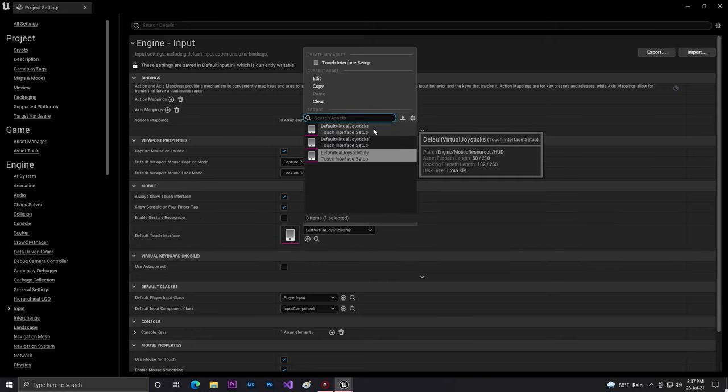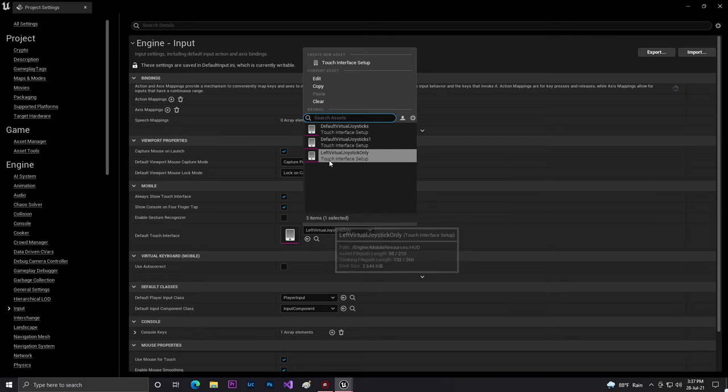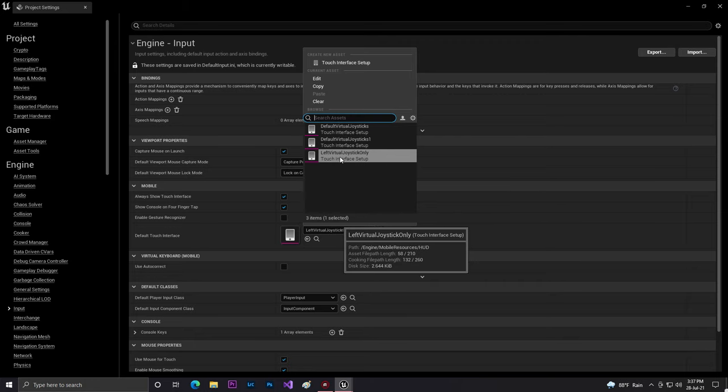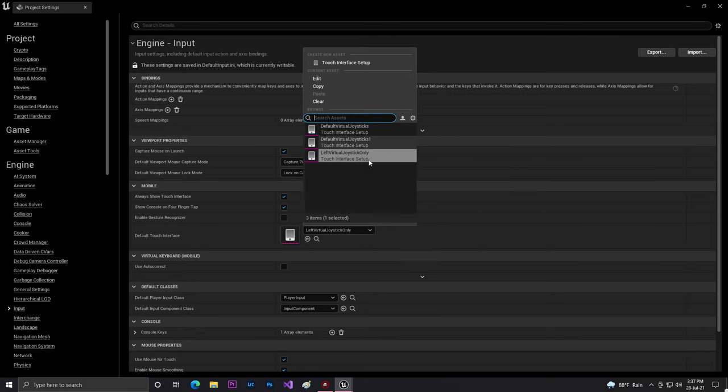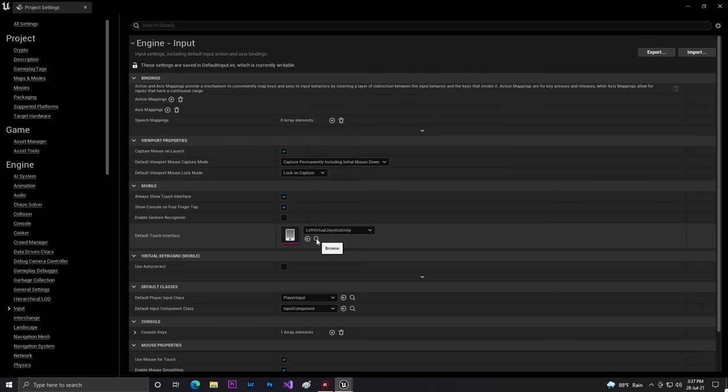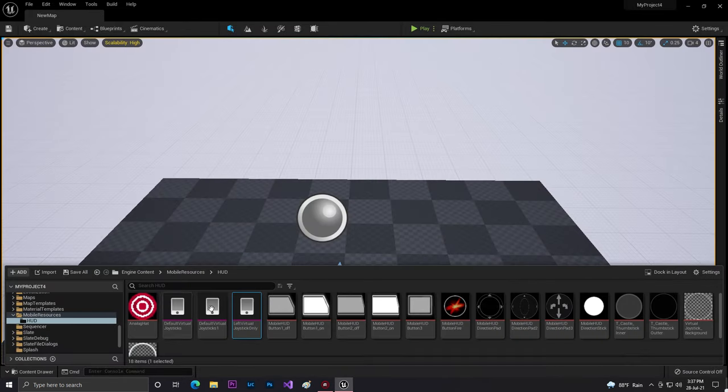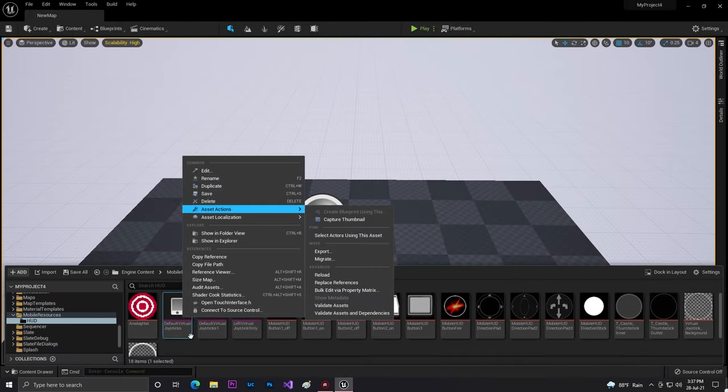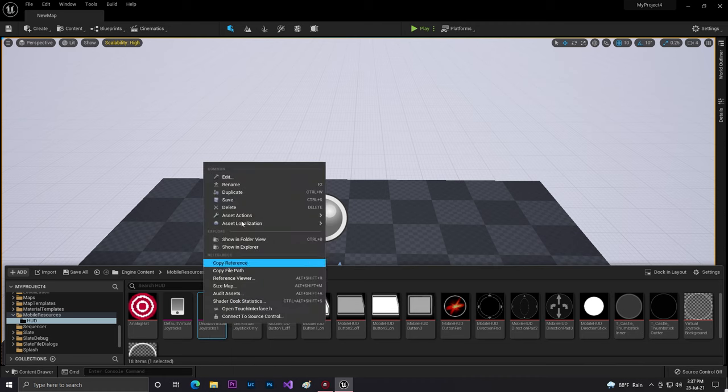By default it says default joystick. You can also set left joystick. So what you can do is just double click on the search, and you find that while this joystick, as you can see, there's a joystick available.